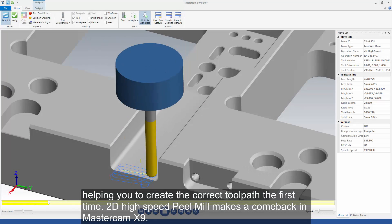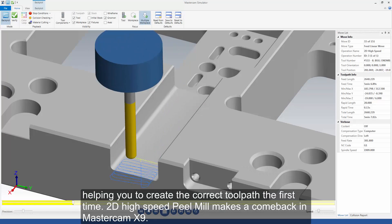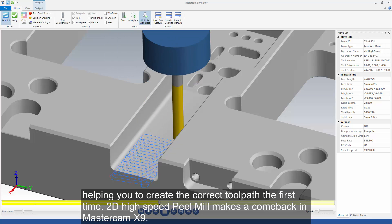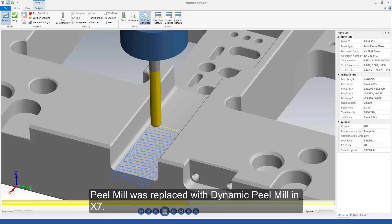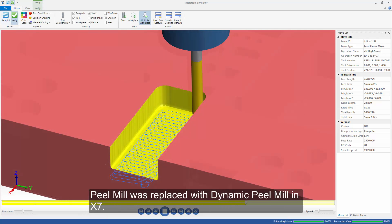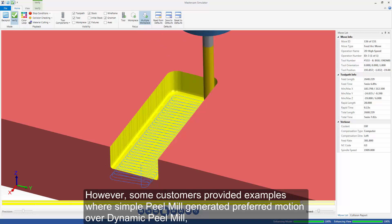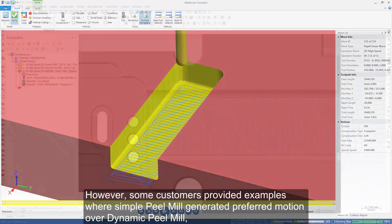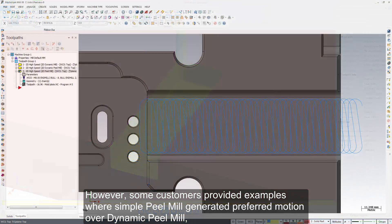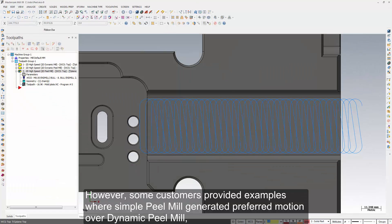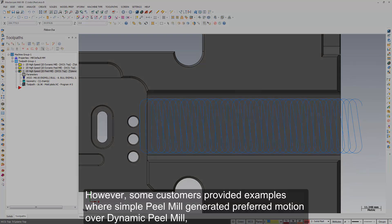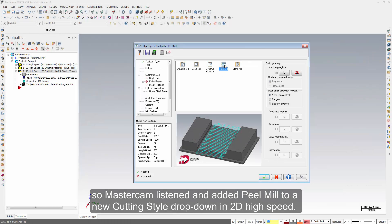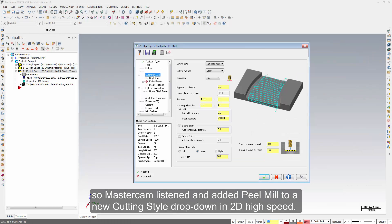2D high speed peel mill makes a comeback in Mastercam X9. Peel mill was replaced with dynamic peel mill in X7. However, some customers provided examples where simple peel mill generated preferred motion over dynamic peel mill. So Mastercam listened and added peel mill to a new cutting style drop-down in 2D high speed.